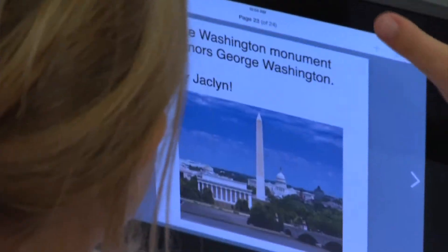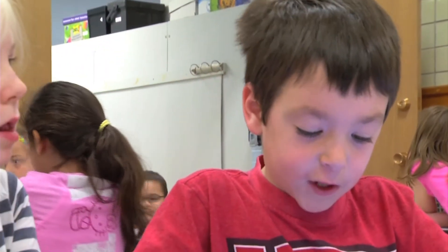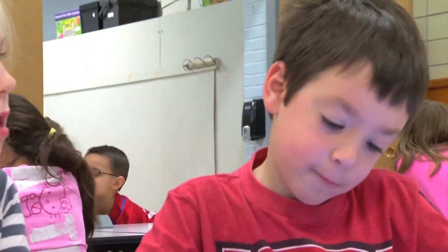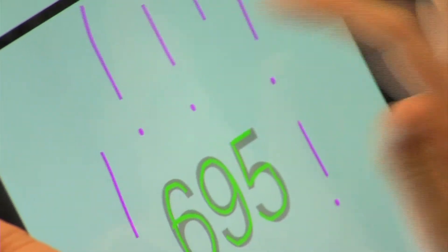Or if they want to be taking notes about something they're reading, there's nothing wrong with paper and pencil. But certainly when you look at the level of engagement and the creativity that can go into what they're doing, I think that helps a lot.